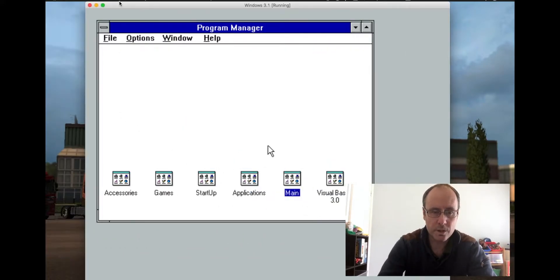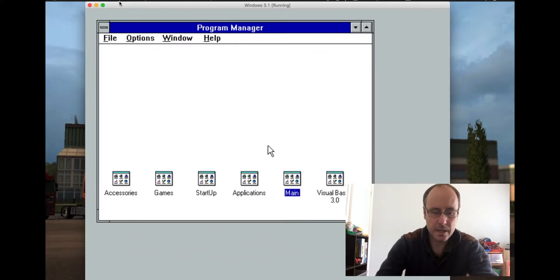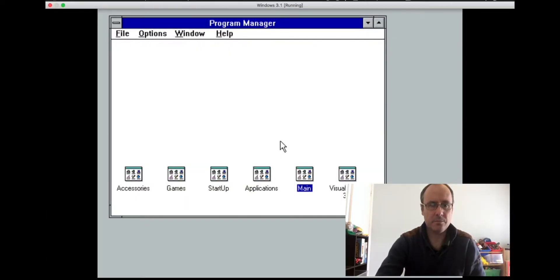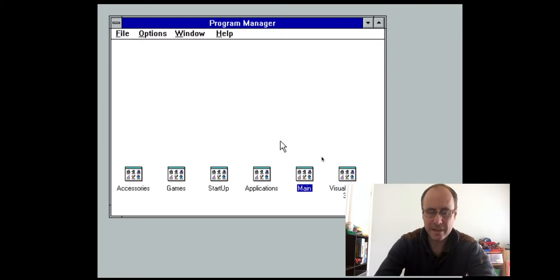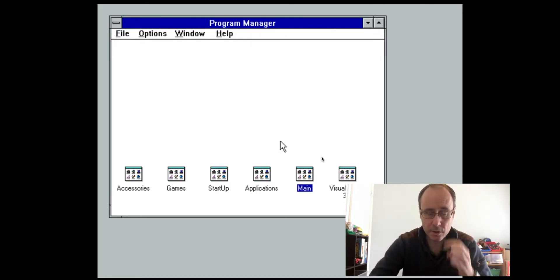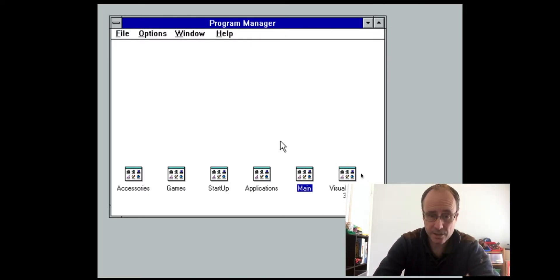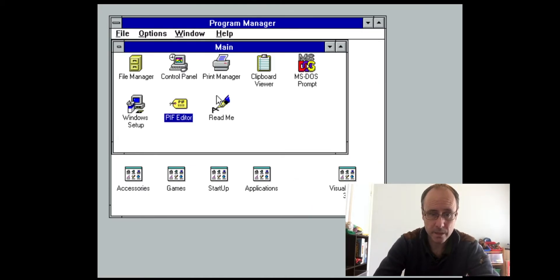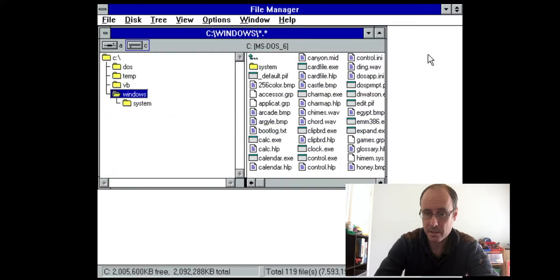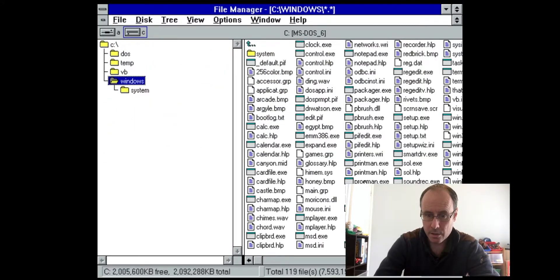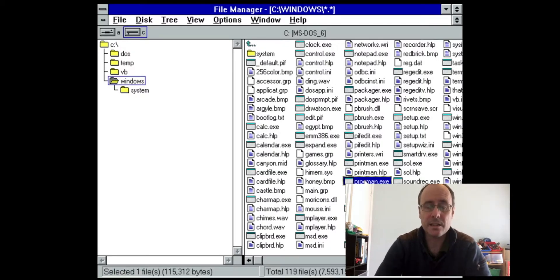I'm going to minimize the program manager and go full screen. So what we've got here is Windows 3.1. The program manager is actually an executable — Progman.exe — and this is what's actually running the desktop.